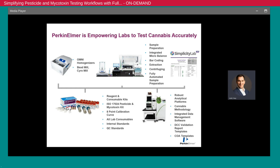To conclude, Perkin Elmer is excited to offer the widest breadth of portfolio workflow solutions. It starts with sample preparation from the Omni homogenizers, goes to the reagents and the sample preparation platform, and finishes with our mass spectrometry portfolio on the QSight and Simplicity Lab 420 software that connects it all together.